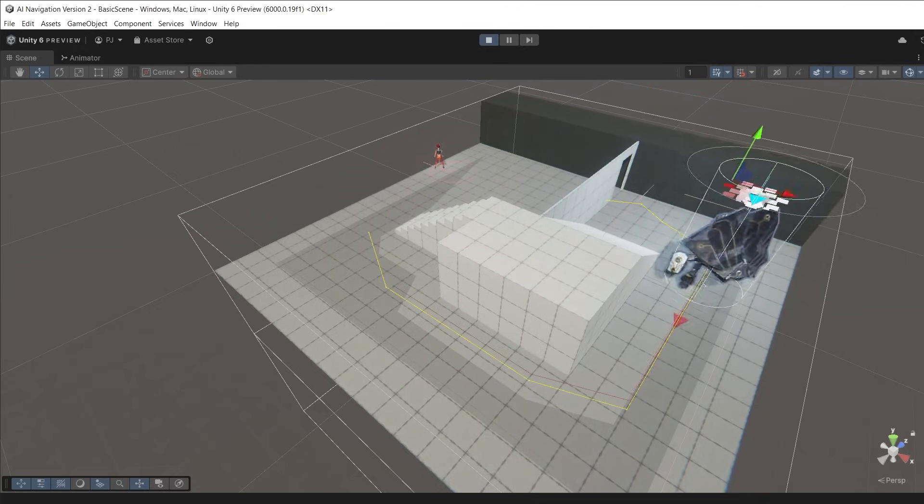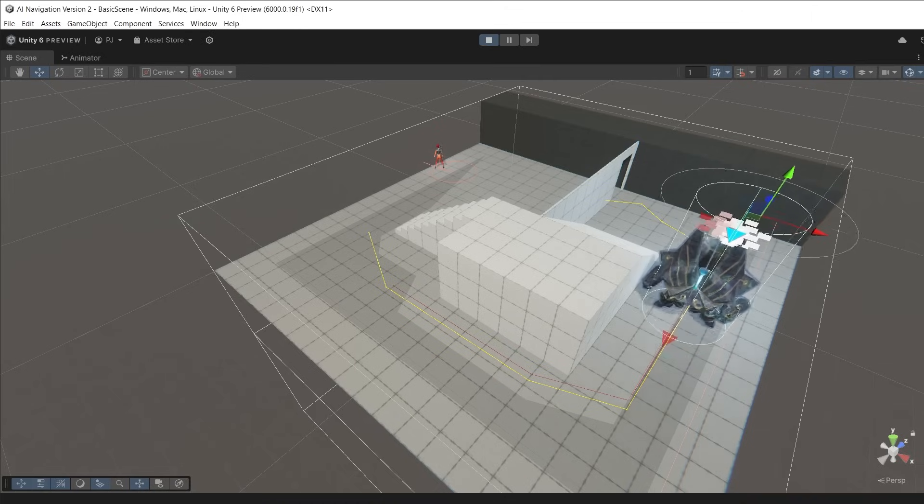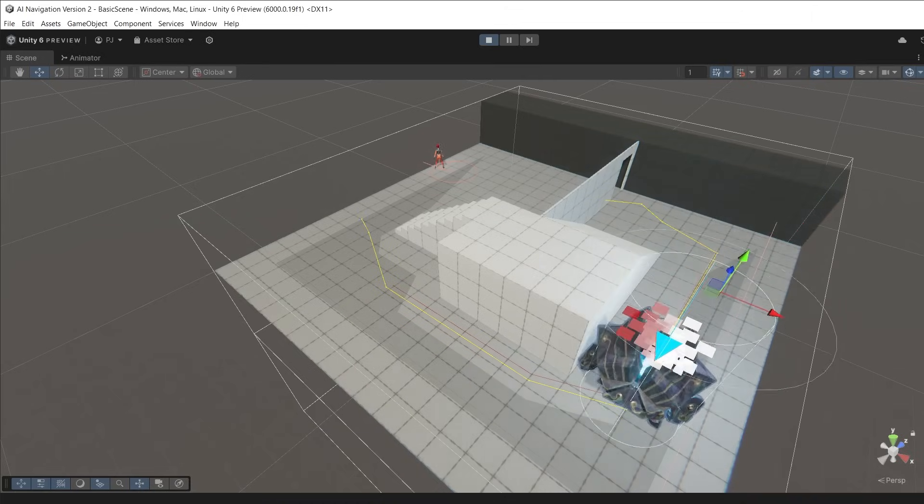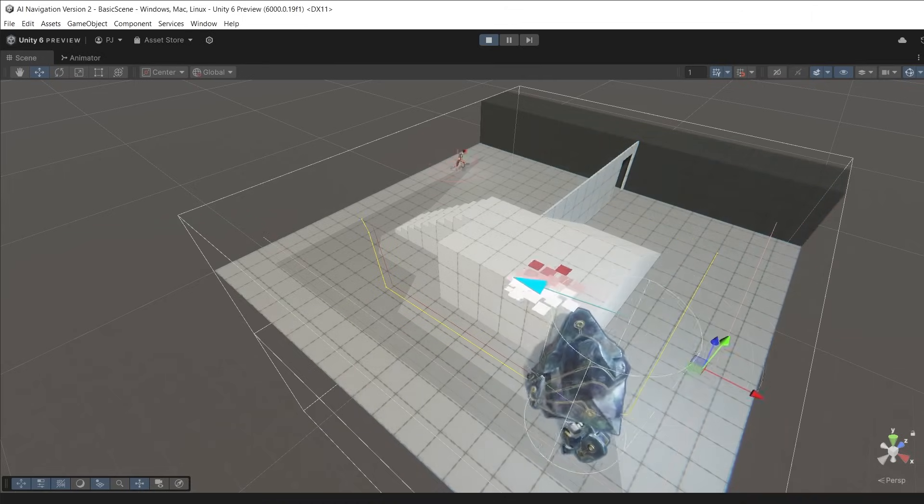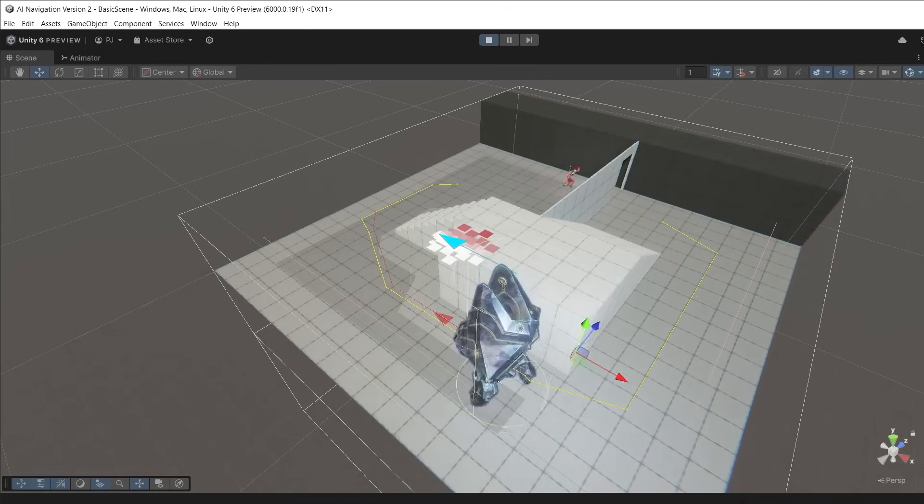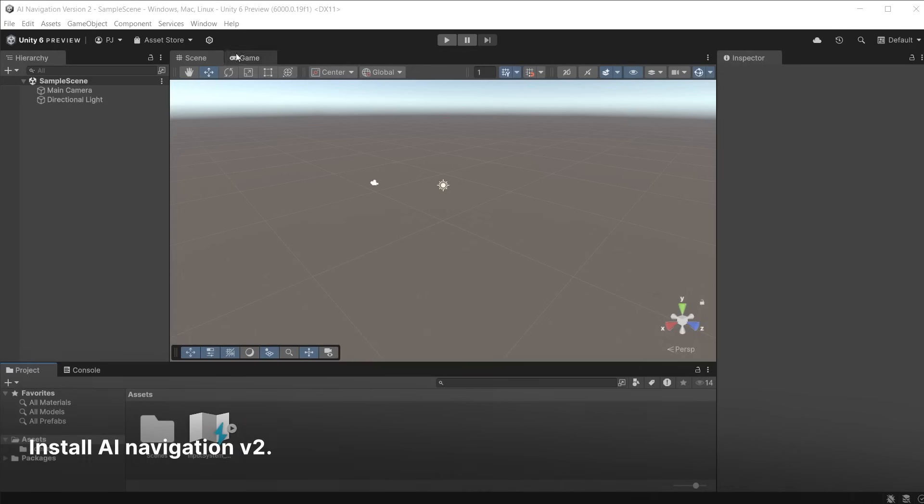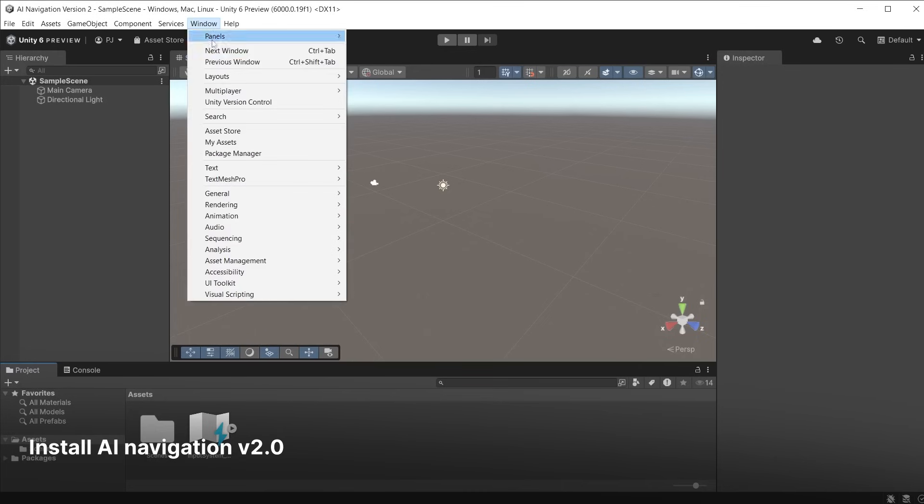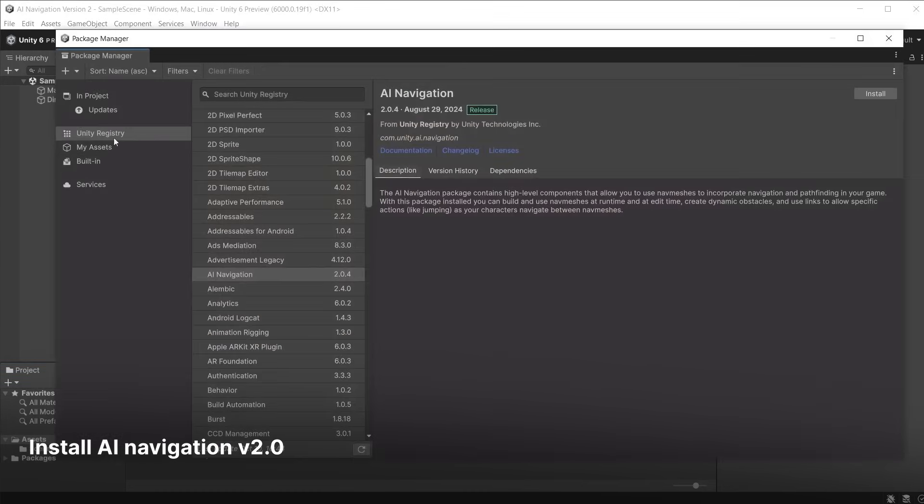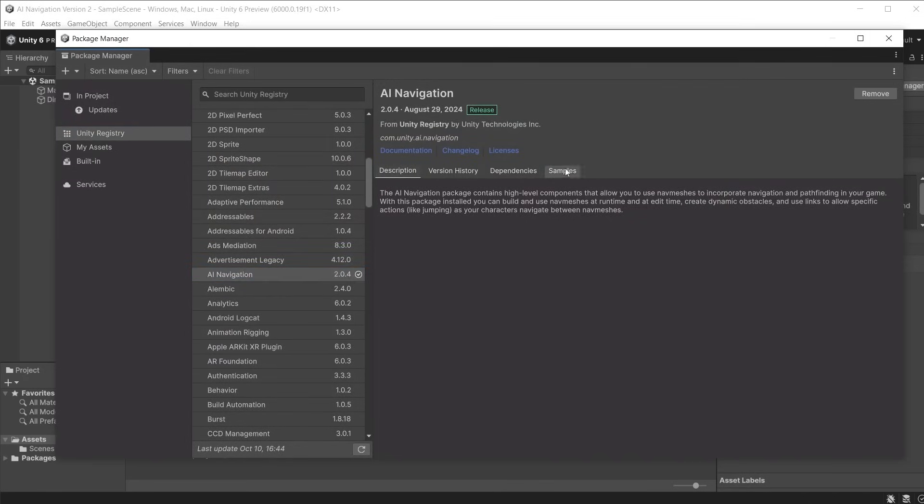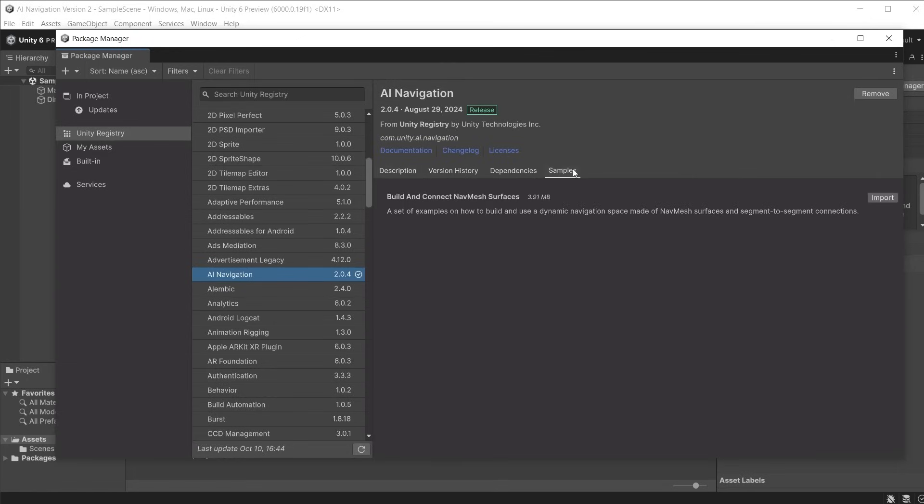In this video I'm going to show you how to set up a navmesh surface and use the AI navigation version 2 package in Unity 6. Go to Window, Package Manager. In Unity Registry, find AI Navigation from the list and install it. This is version 2. Also install the samples which contain scenes that explain how this works along with some great scripts that we can use.